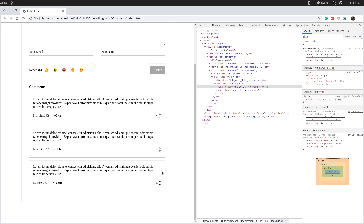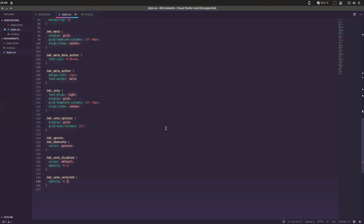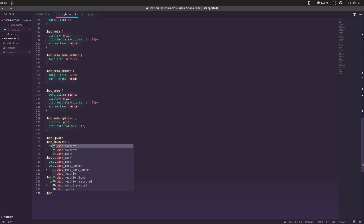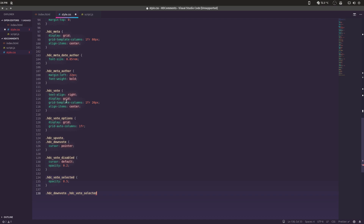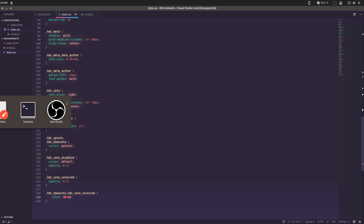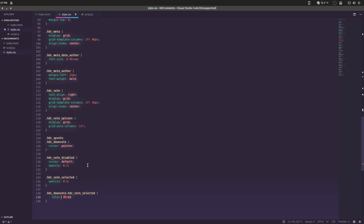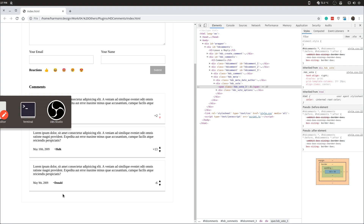Let's make the disabled state even more obvious. We can also apply CSS using hdc_downvote.hdc_vote_selected with color: red, so when downvoted you see a subtle red due to the opacity. And for hdc_upvote.hdc_vote_selected with color: green. Now it's really super obvious — that's upvoted, that's downvoted — very clear what you've done.